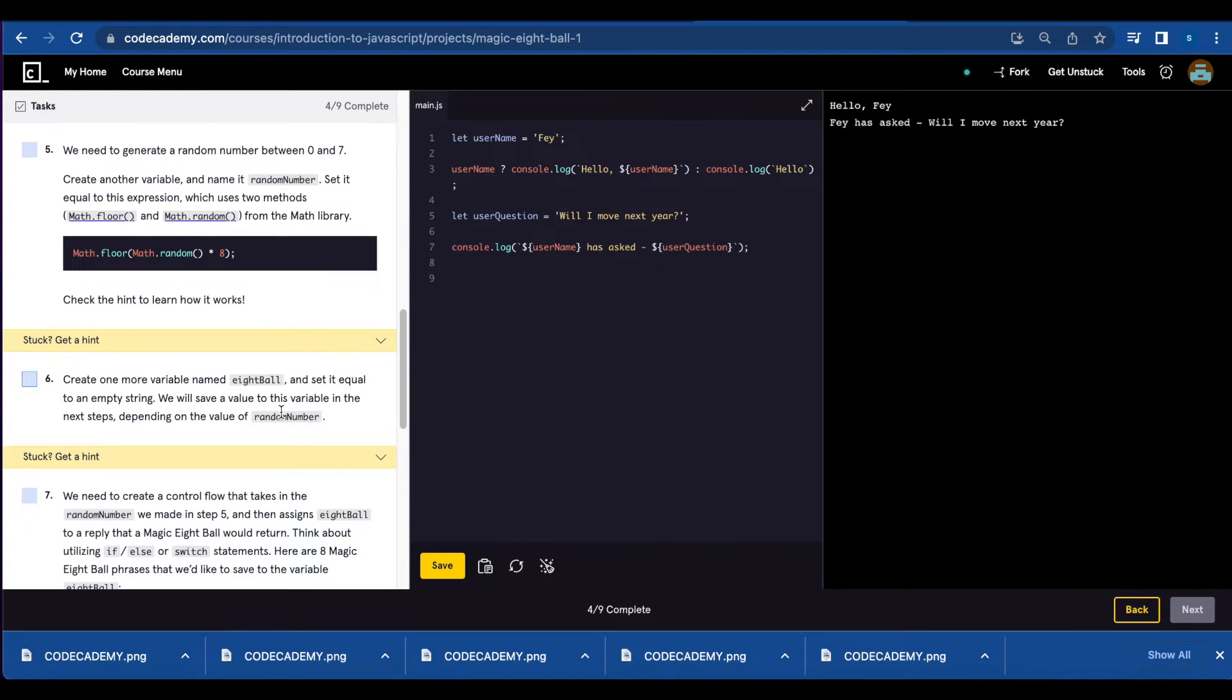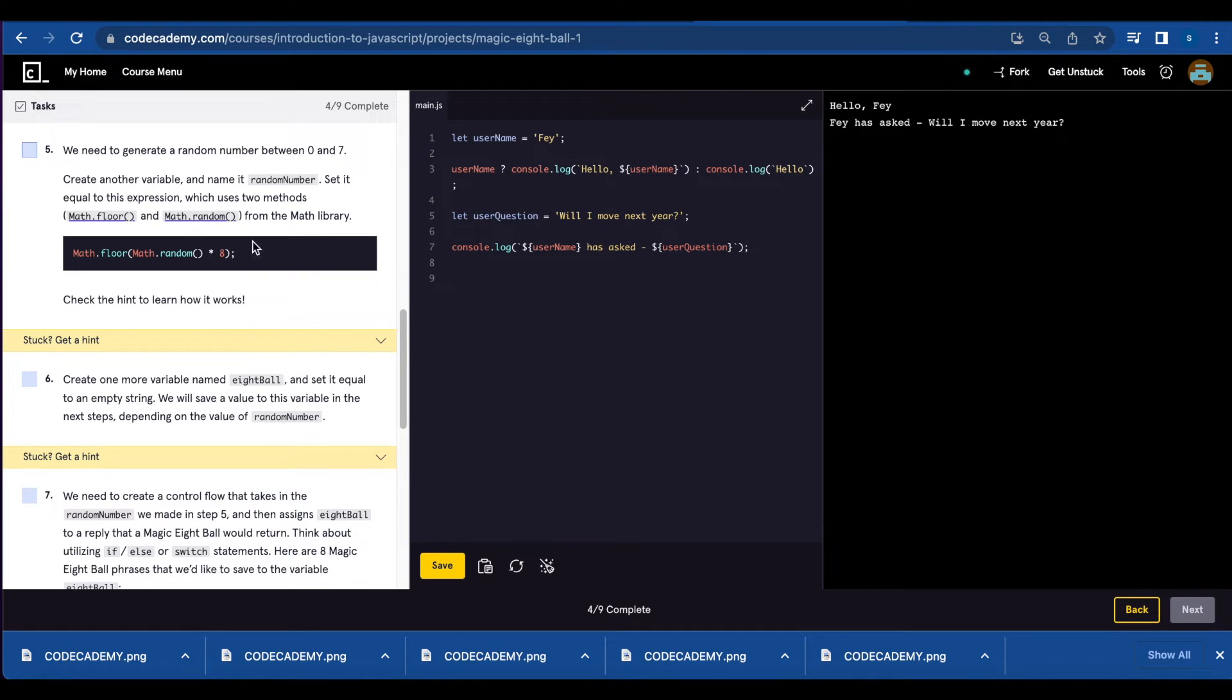Number five, we're going to generate a random number between 0 and 7. We're going to create a variable named random number and we're gonna use Math.floor and Math.random.